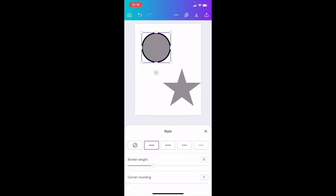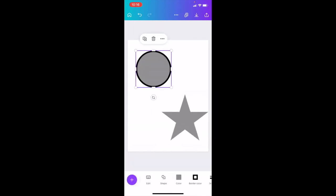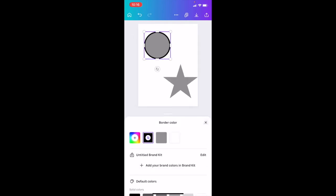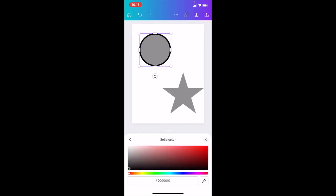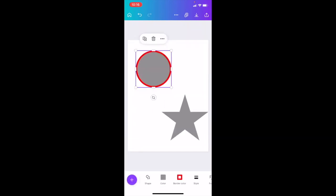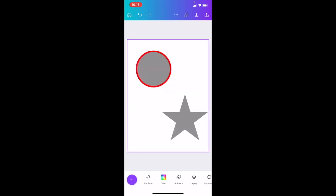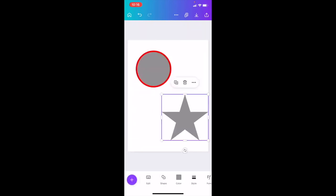You can play around with the border weight that way. Exit out of that. Now if you want to change the border color, it's super simple — press on where it is between Color and Style, and press on Border Color. If you want to change it to red, you can change it to red.